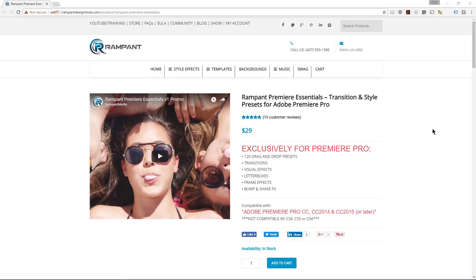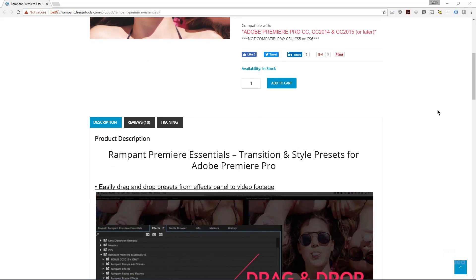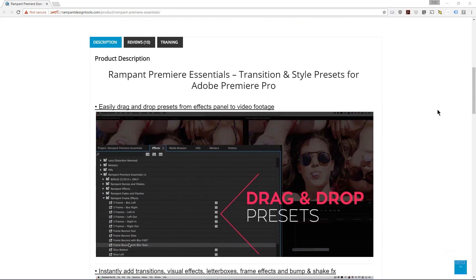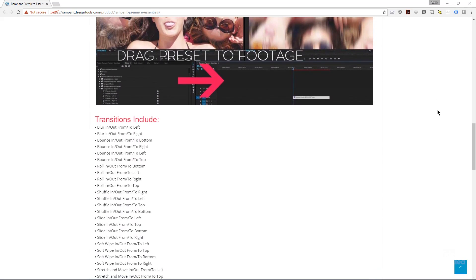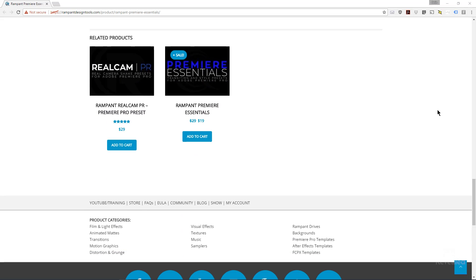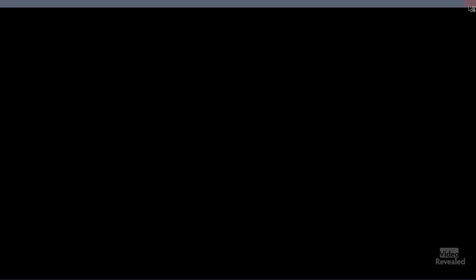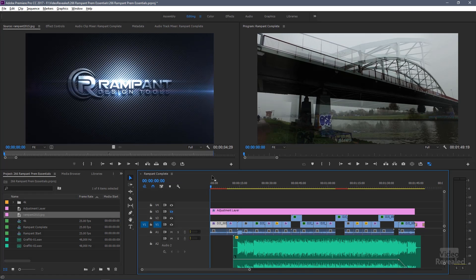You probably already know that I'm a huge fan of Rampant Design and they've come up with this amazing set of 120 drag-and-drop presets: transitions, visual effects, letterboxes, frame effects, bumps and shake effects. They're all here drag-and-drop for only $29. It's ridiculous. It would take you much longer to actually put those presets together. So let's watch something here that I've used some of those presets and put this together.